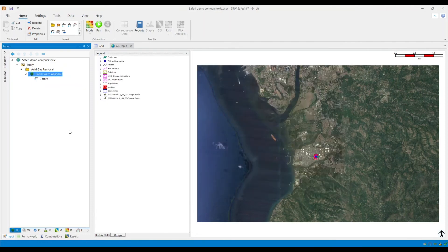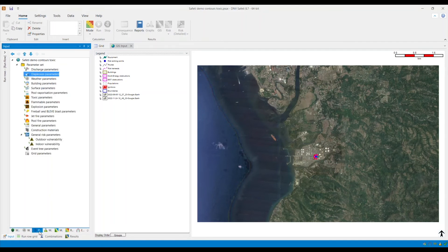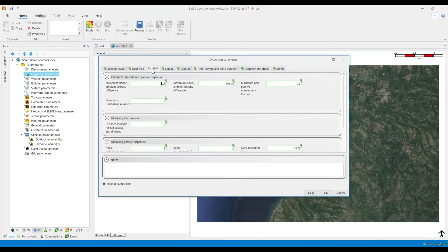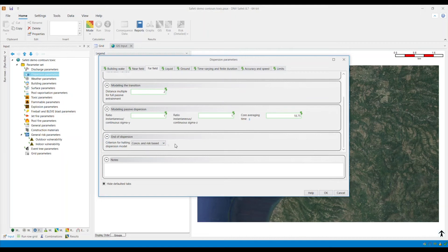The next thing I need to do is to make sure that the concentration for halting dispersion modeling is set to concentration and risk base instead of mixed bases, which is the default. You can find this by going to the parameters tab and opening the dispersion parameters window. Go to the far field. At the bottom, you will see the criterion for halting dispersion modeling drop-down. What this does is it ensures the dispersion stops when the concentration in the cloud drops below the concentration of interest. This method allows risk contours of the frequency with which the concentration at a location reaches or exceeds a given target value.